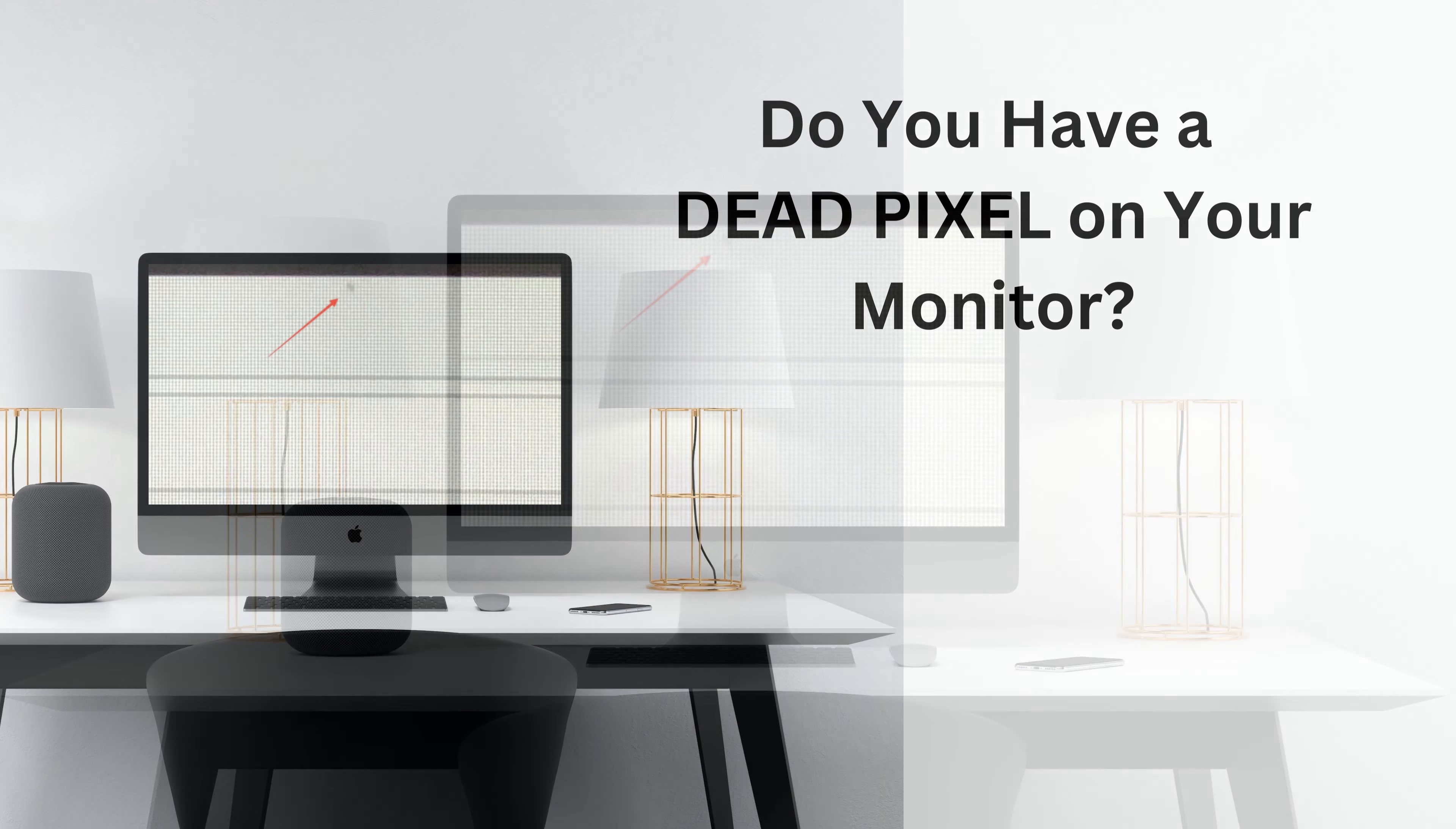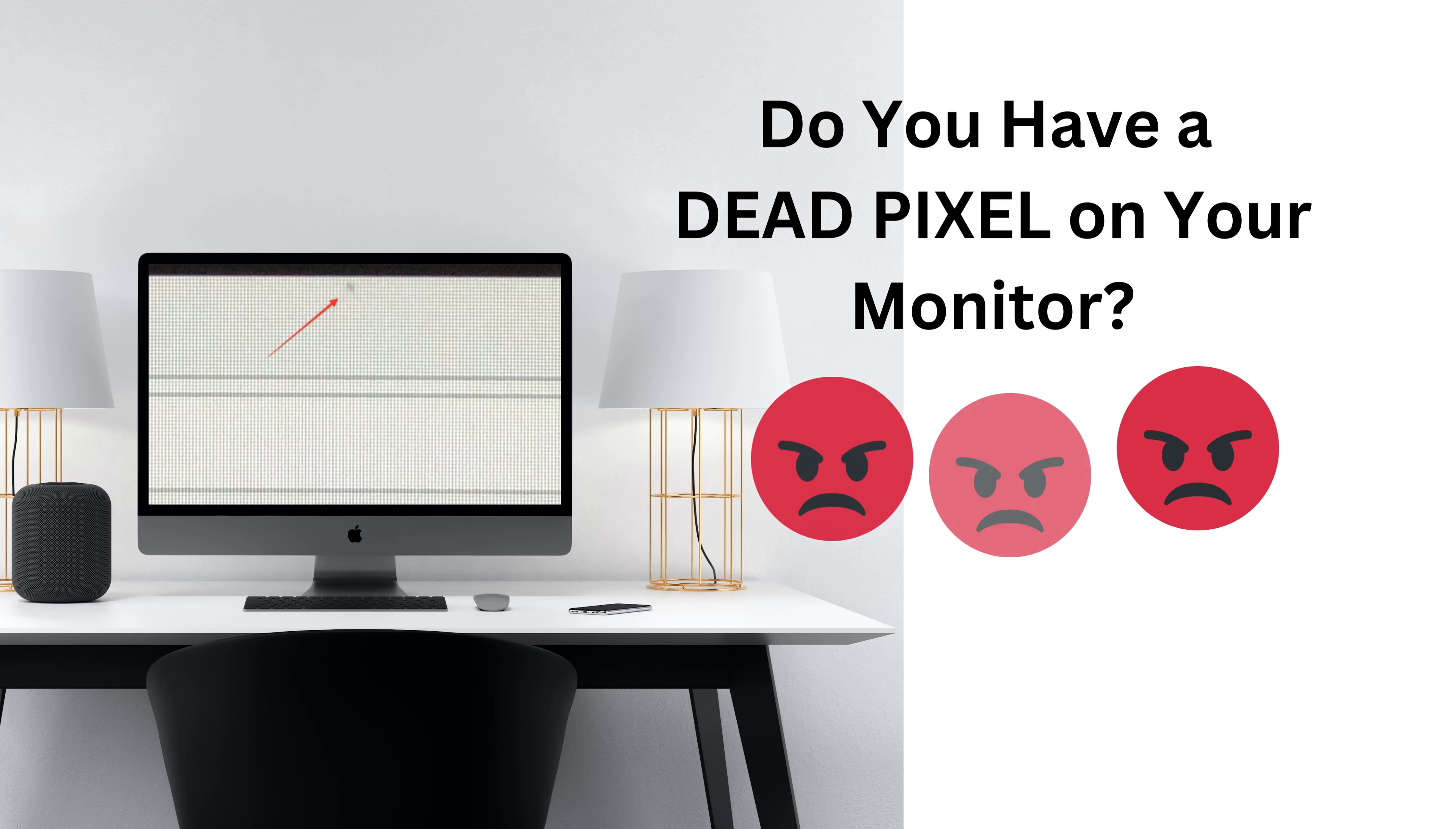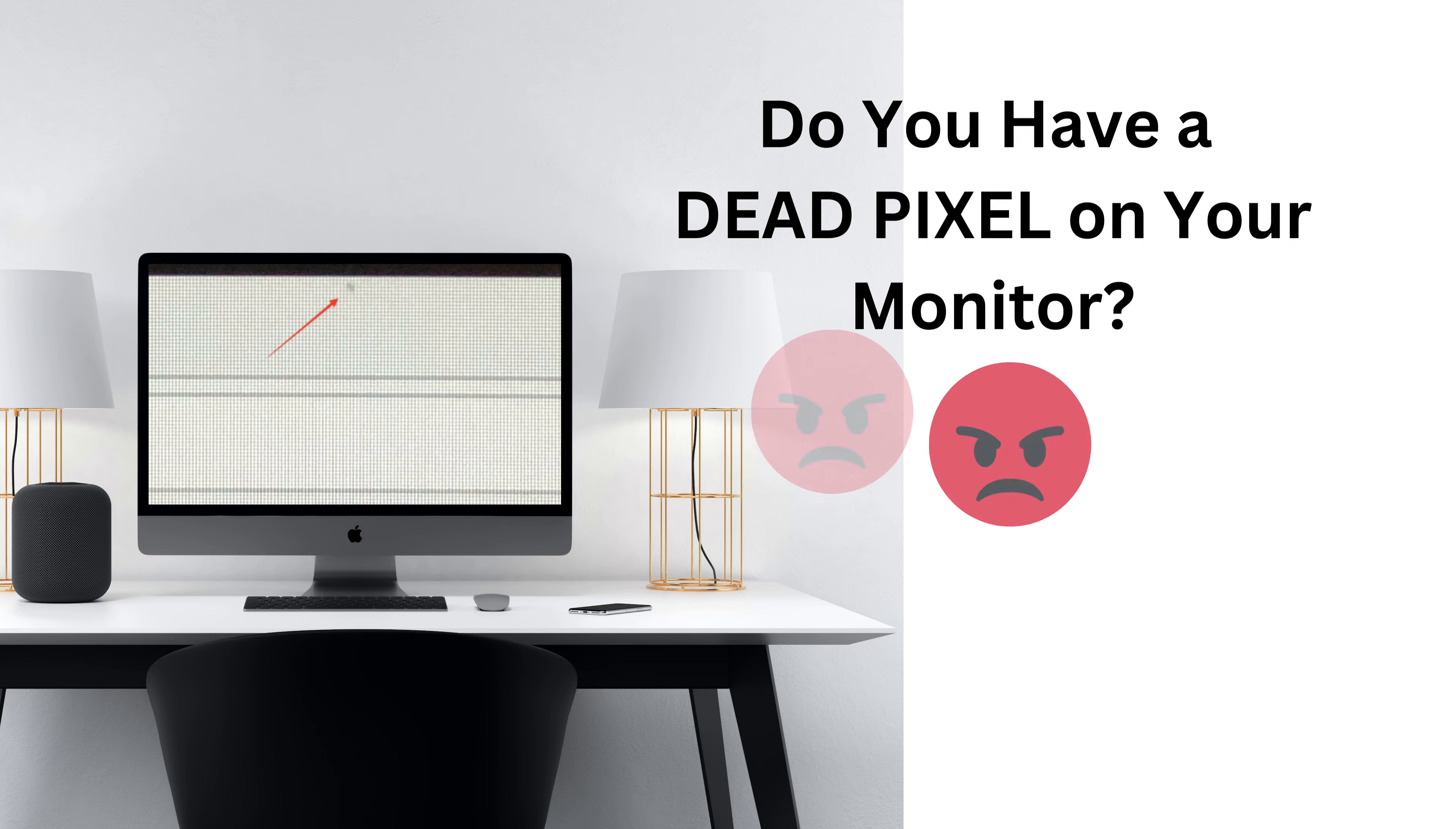Do you have a dead pixel on your monitor? Having a dead pixel on your monitor can be a major annoyance, but thankfully it is a relatively easy fix.